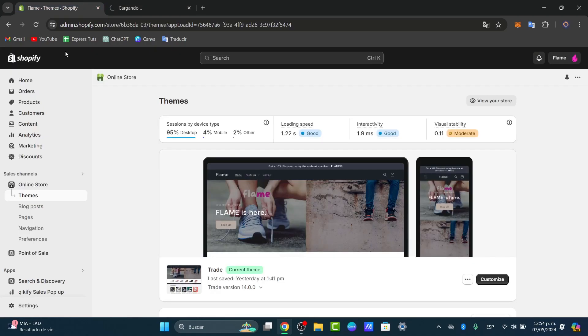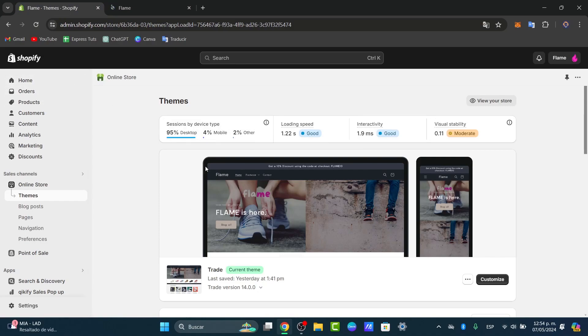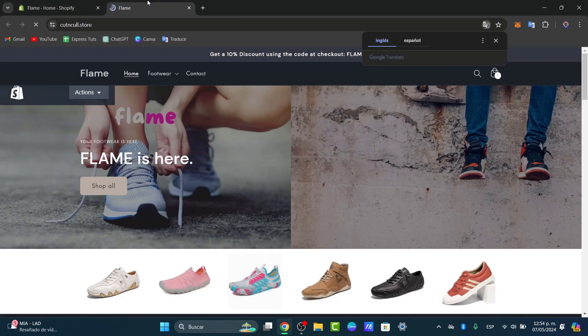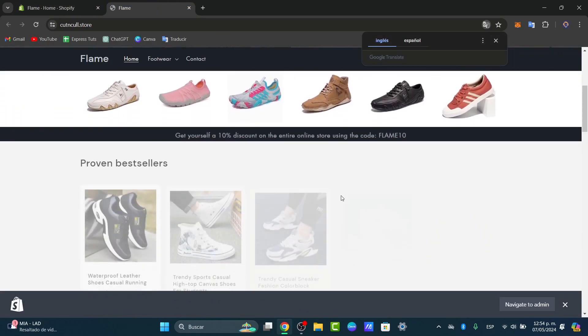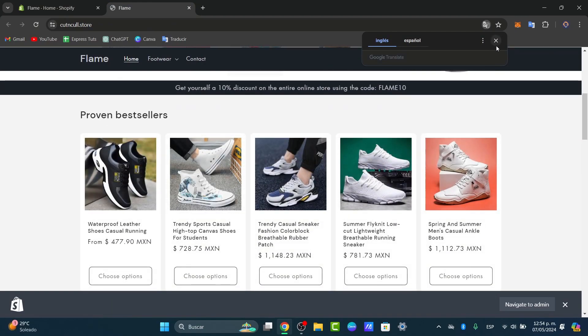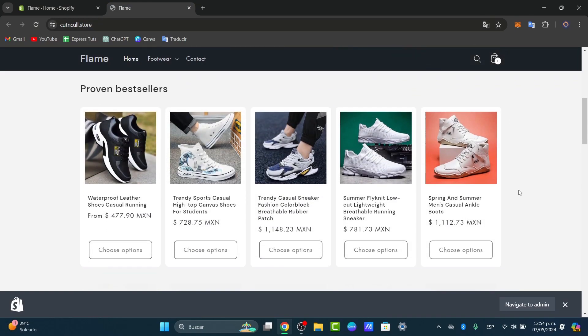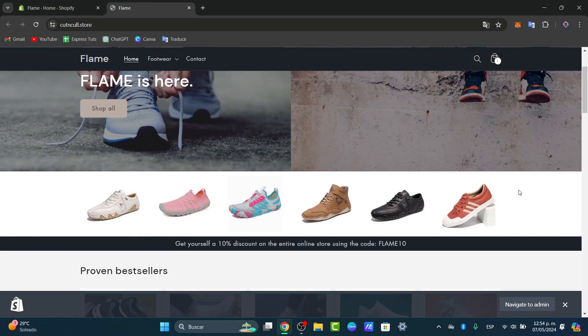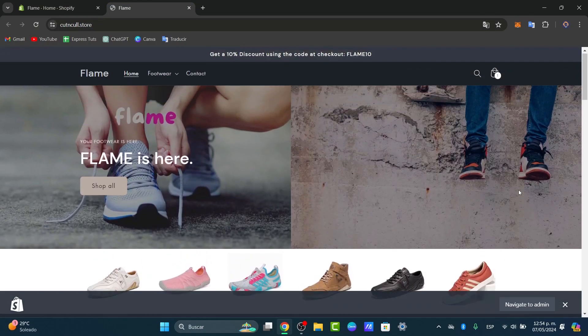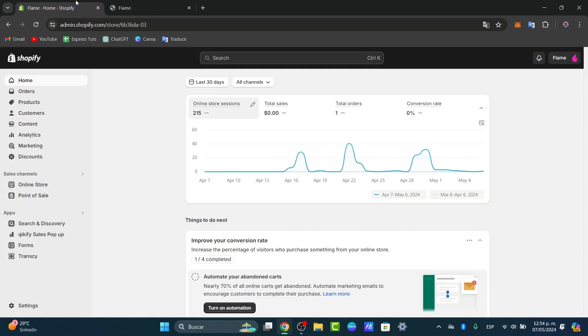As you can see, we have this online store. Here are all the themes, the home, the dashboard. And here what I'm going to be doing is to get started with the POS of this actual store. So let's go into the web pod. First of all, let's download the Shopify POS app.